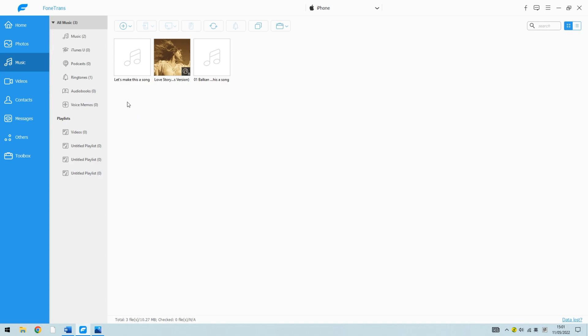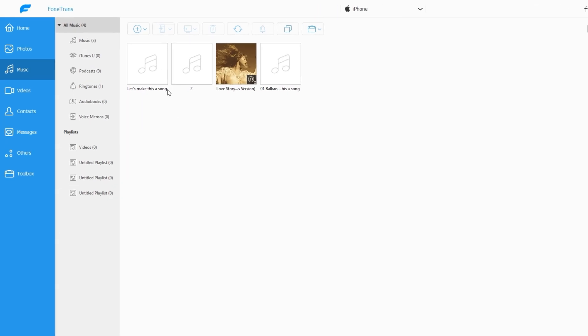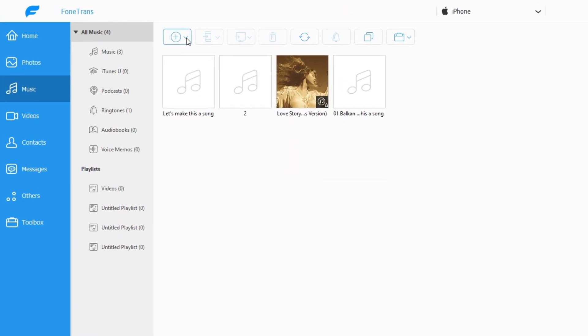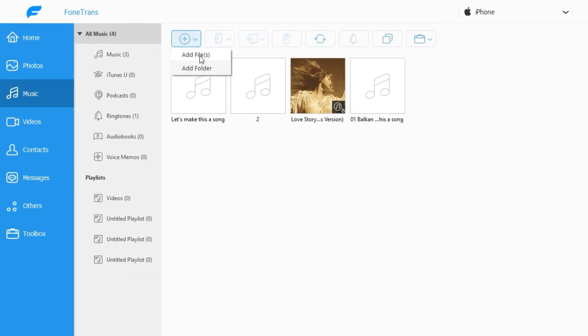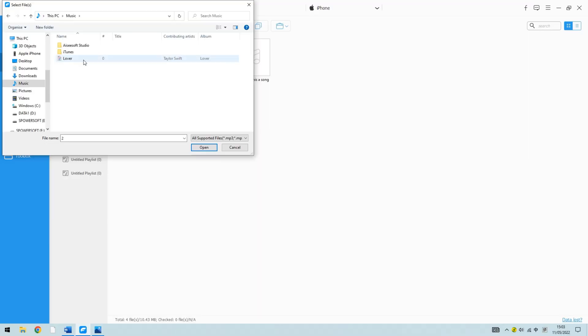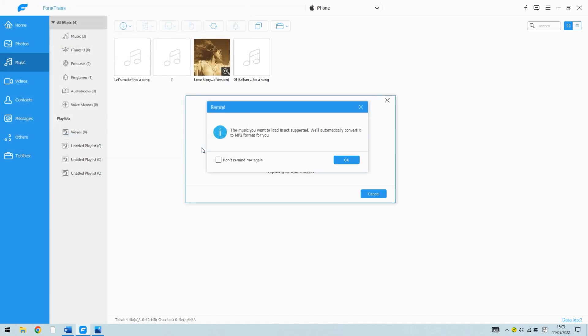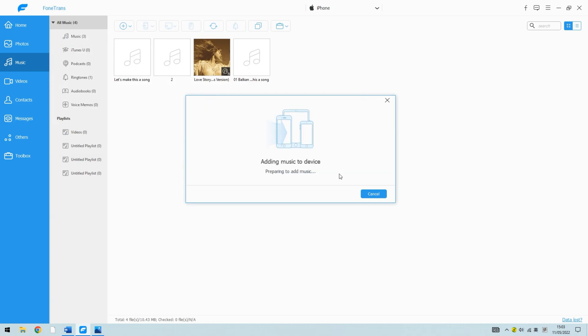To add music from the computer to your iPhone, click on the plus icon from the menu bar at the top of the screen. The Windows Explorer should show up. Simply select the music from the local folder on your computer.